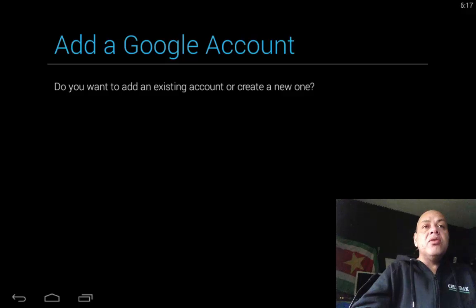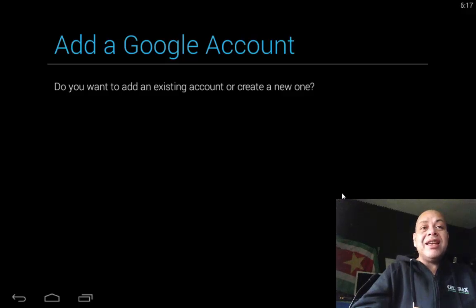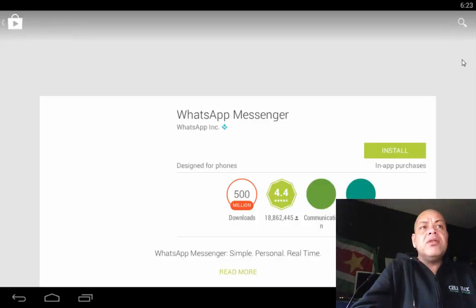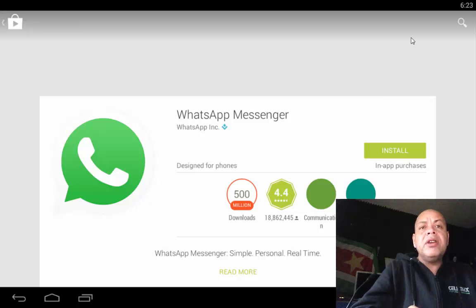If you already have a Google account, then you hit 'add existing account.' I don't want to install WhatsApp Messenger up here, so we just go to search.